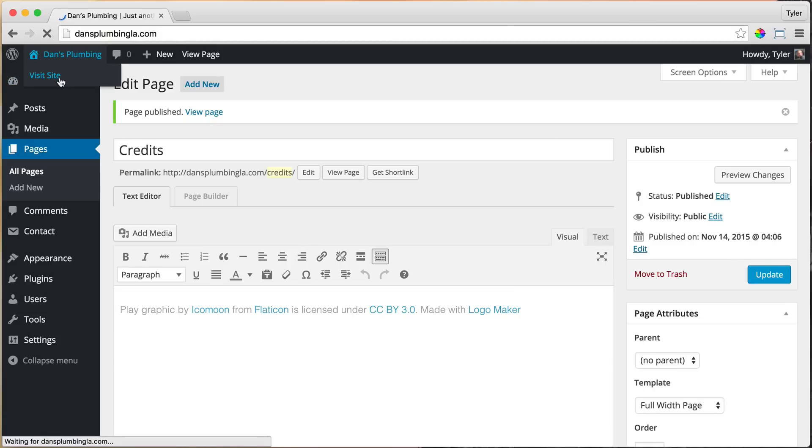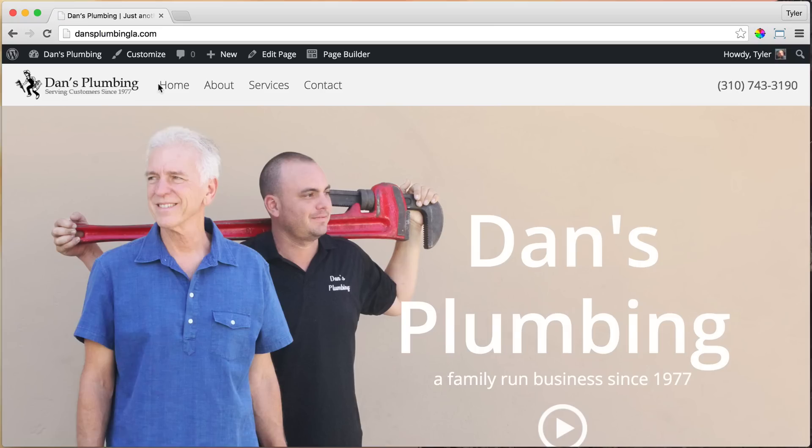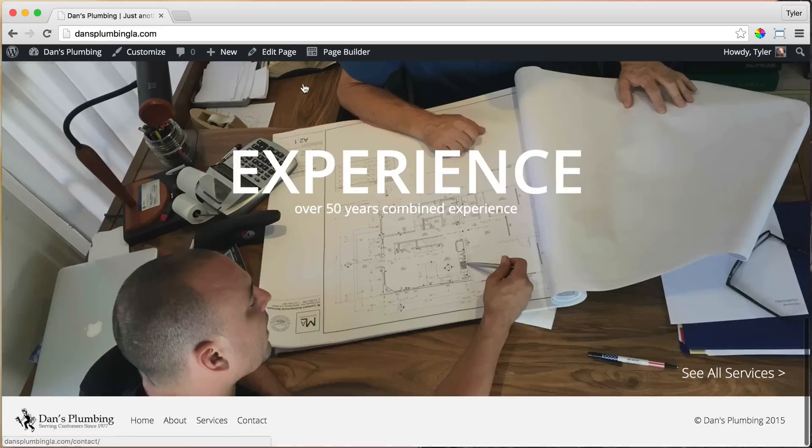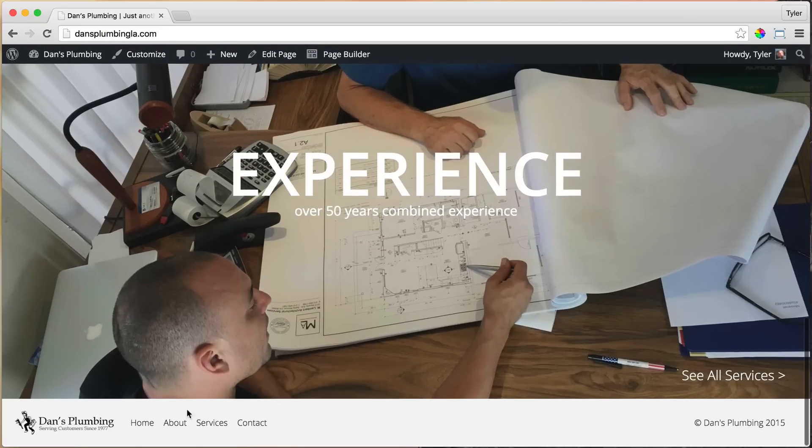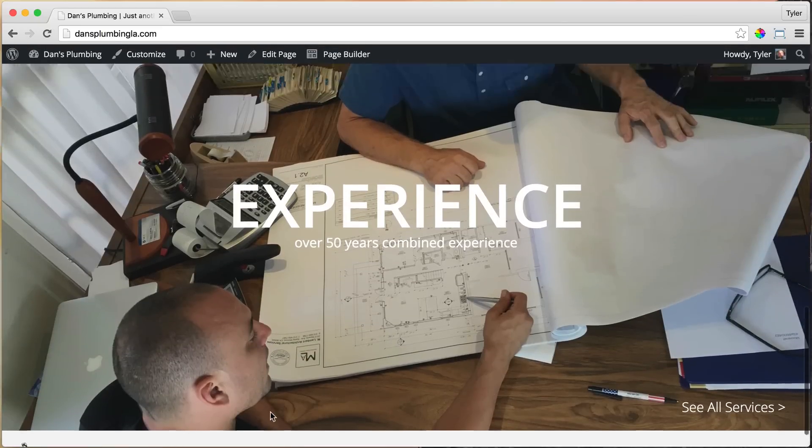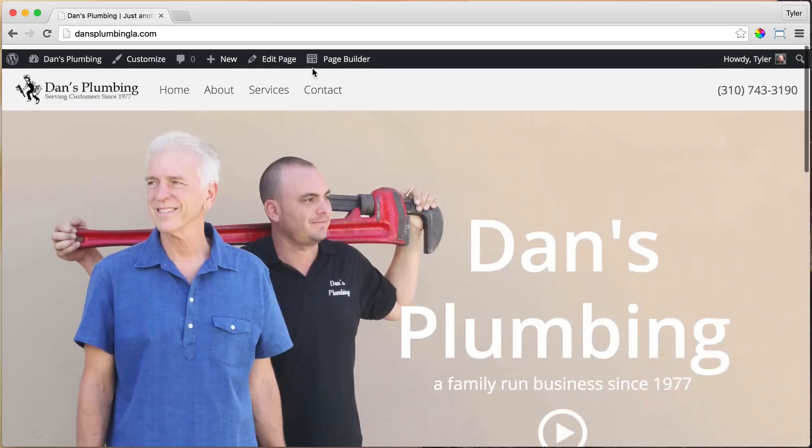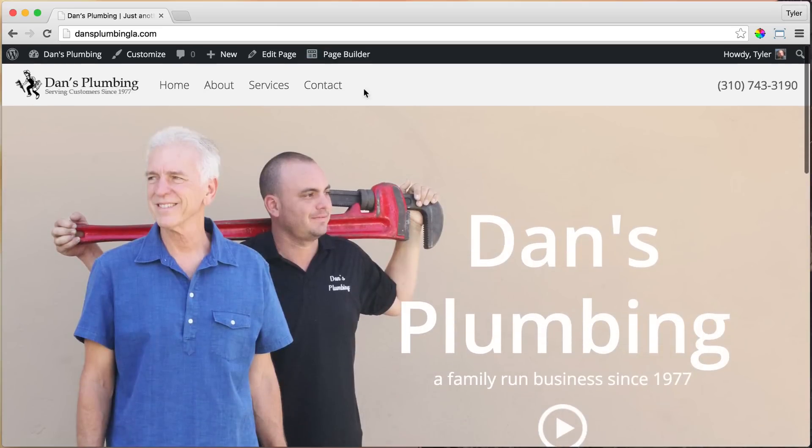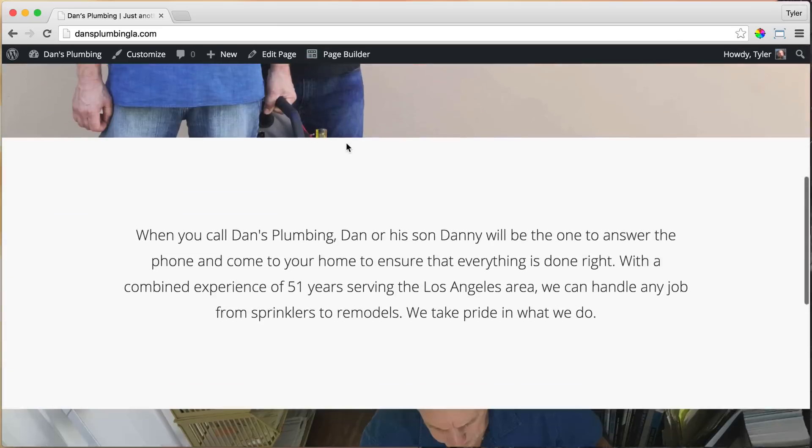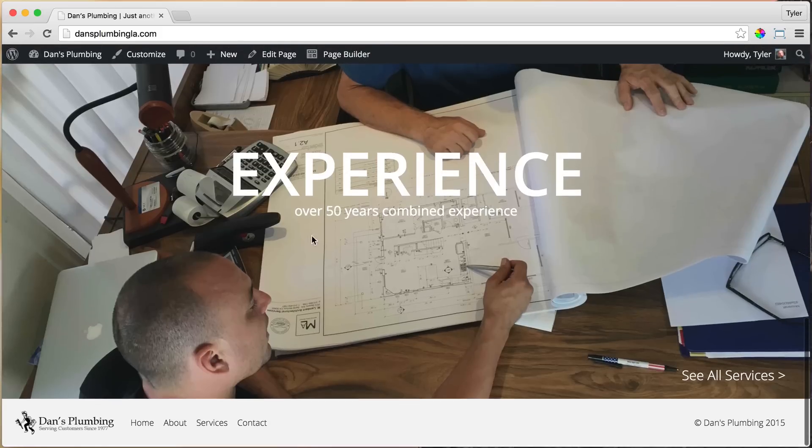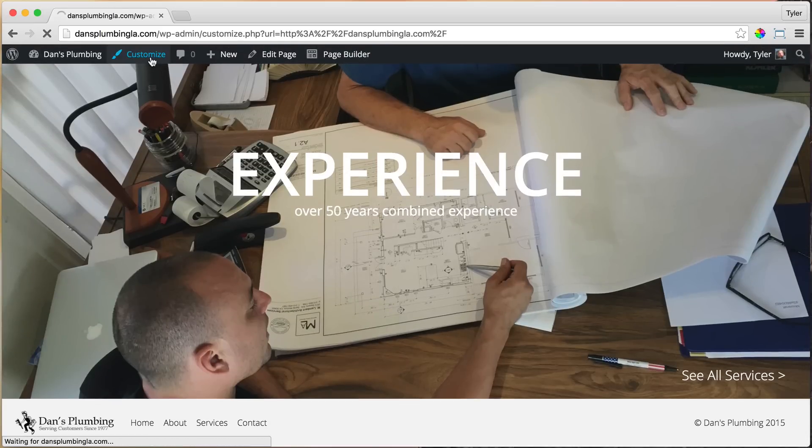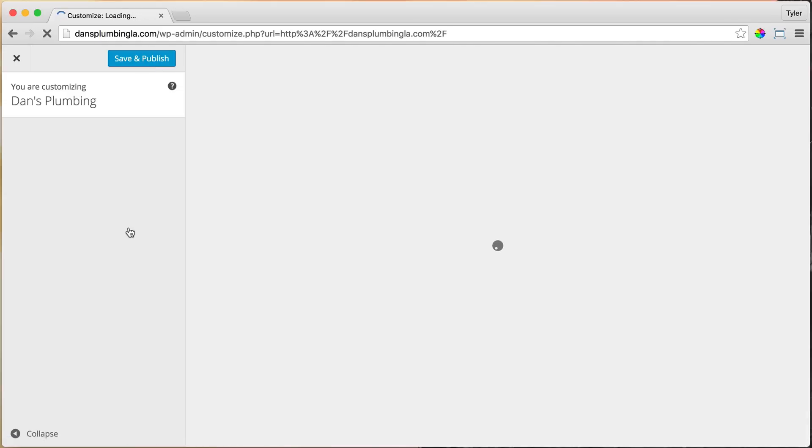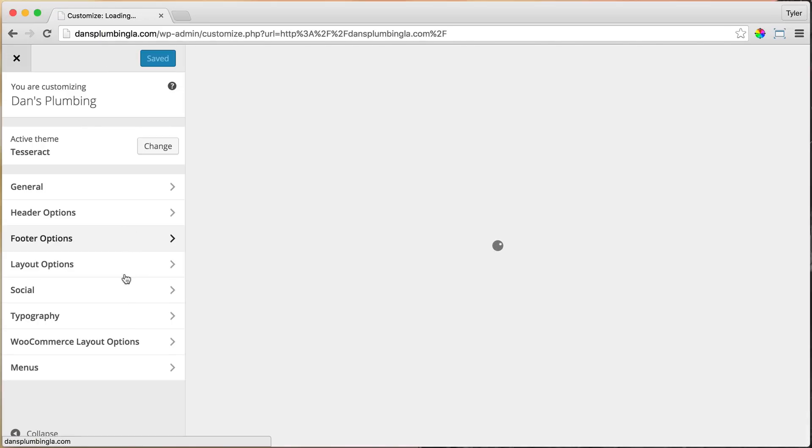Once we do that, we can visit our site, but we're not going to see it anywhere, because we haven't added it to the menu. But I want to add it to the bottom. It wouldn't really be right to add it to the top. That would be weird. So let's add it to the bottom right here. So we go to Customize, and we go to Menus.